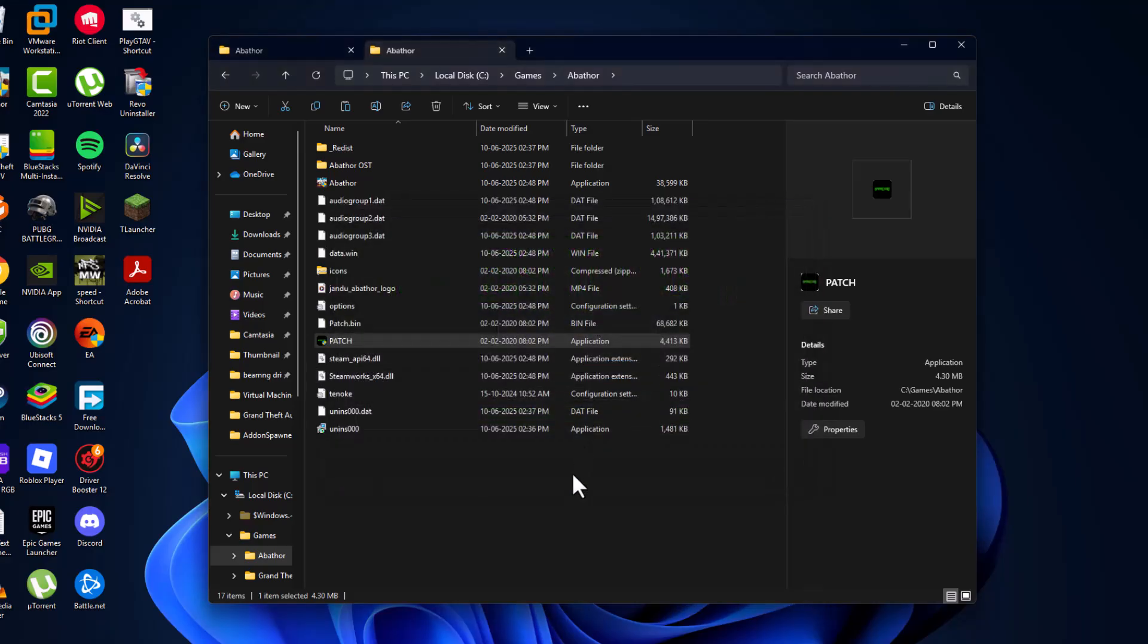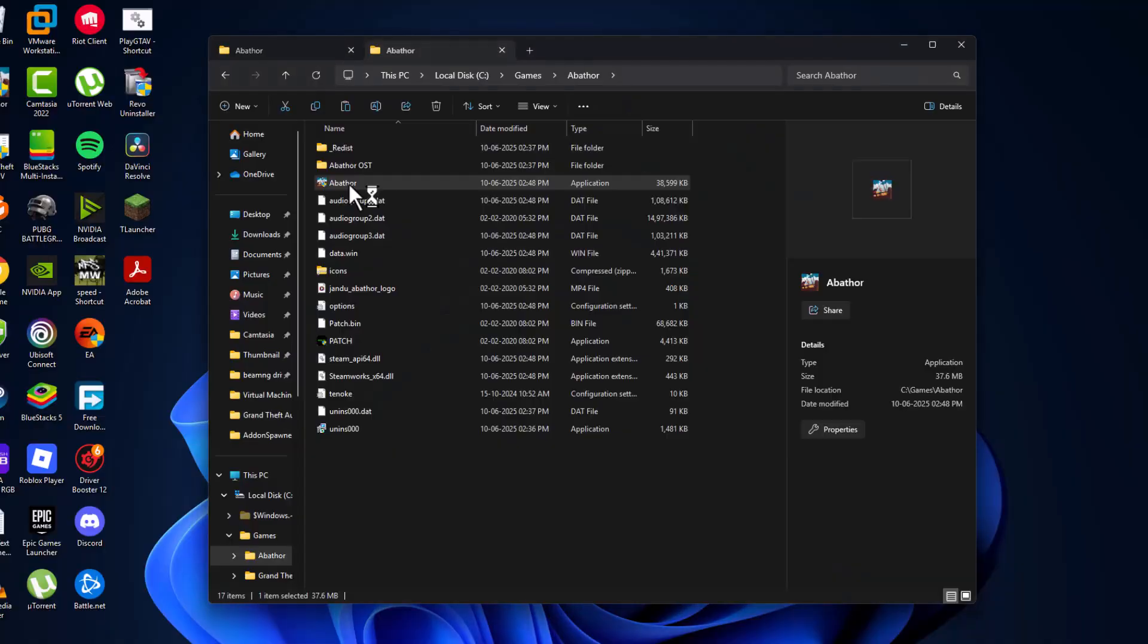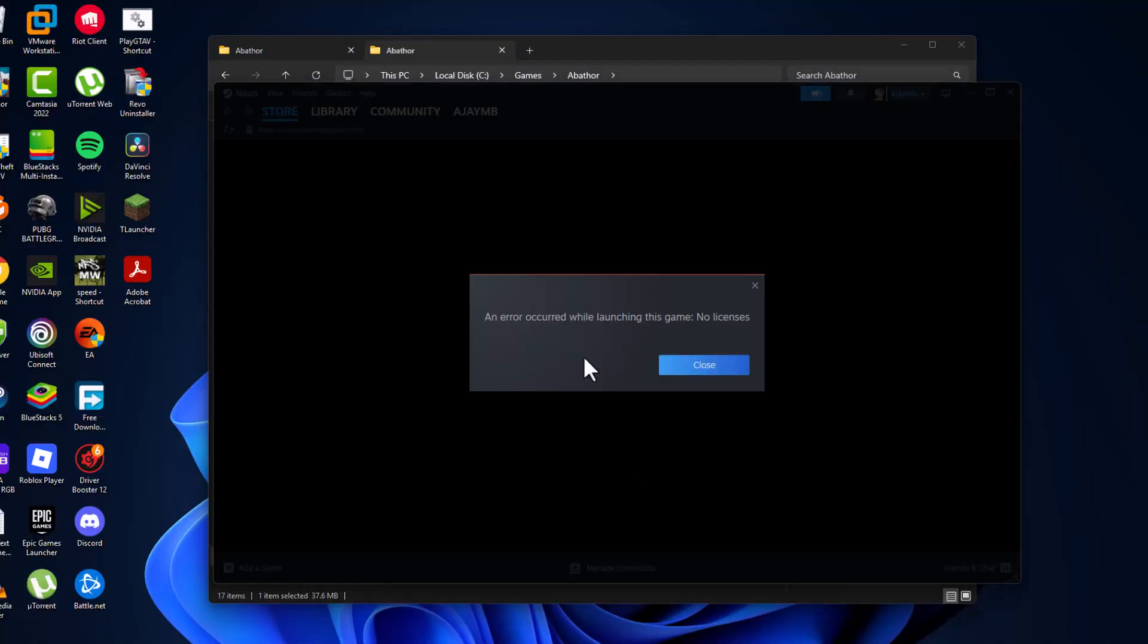Update has been done. And now, you can launch the game. And I'm getting this error. To fix this error,